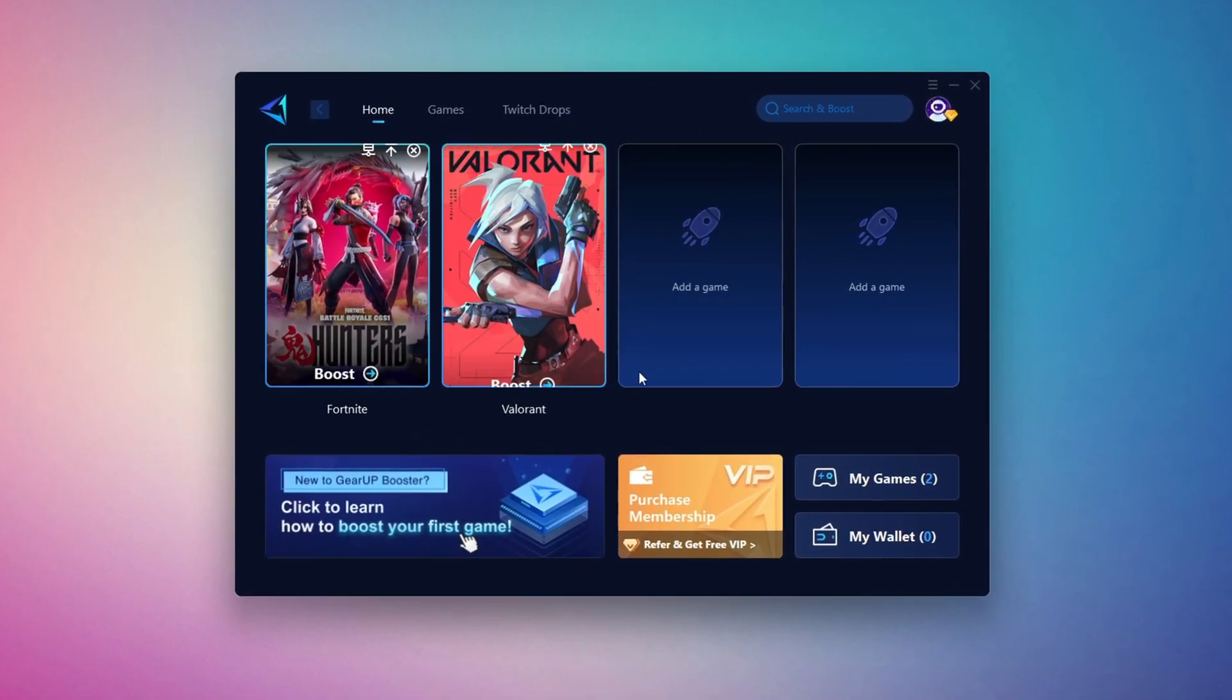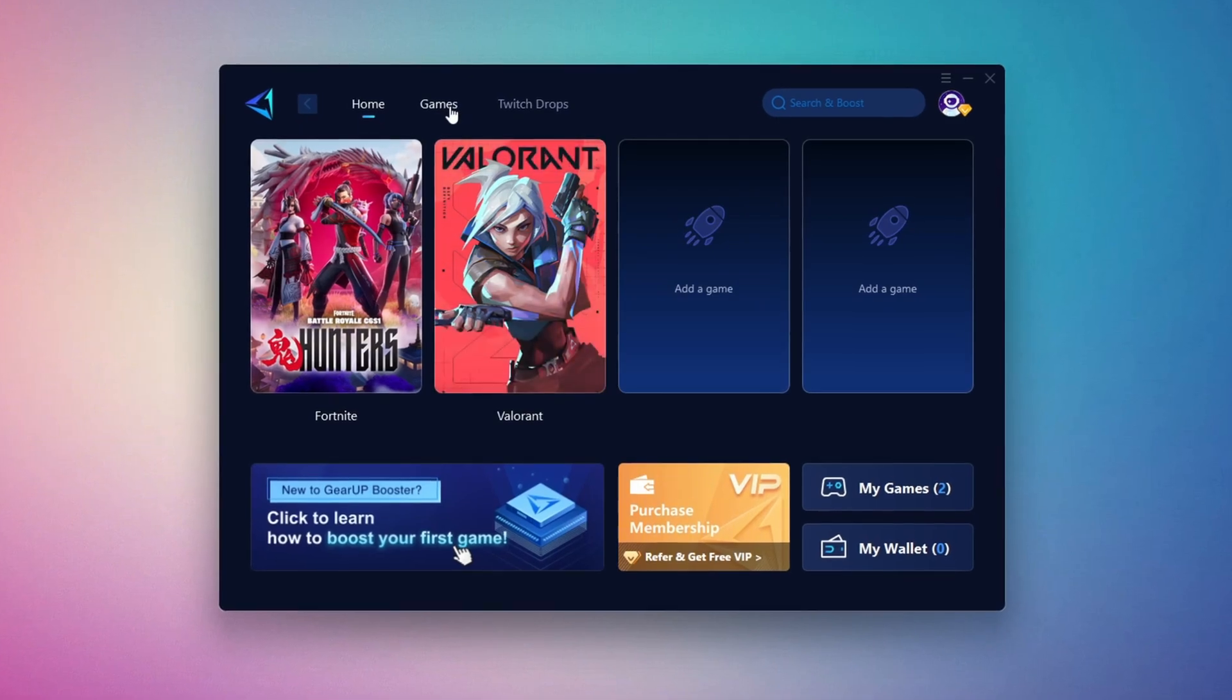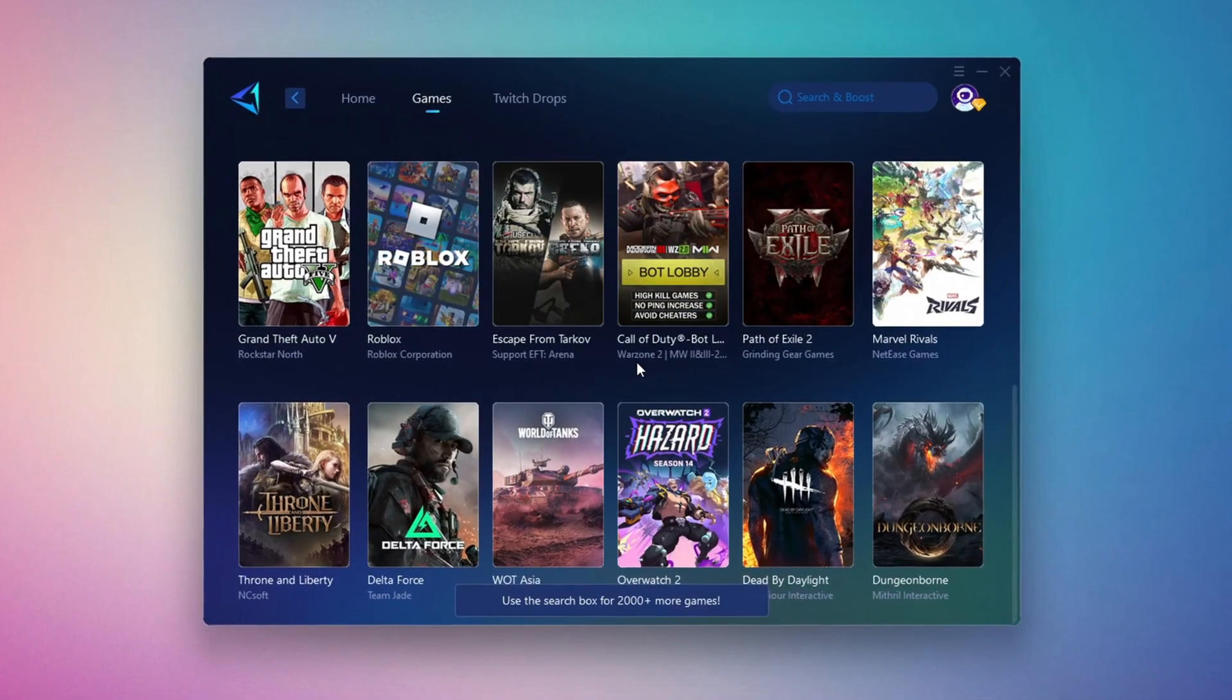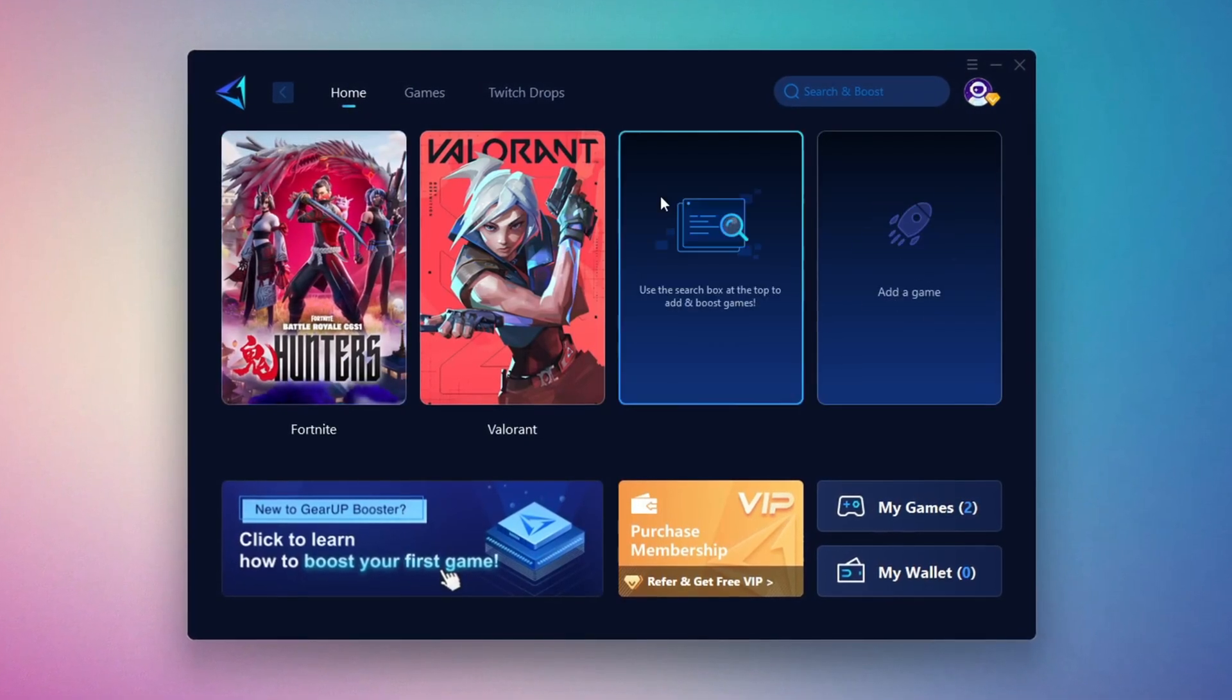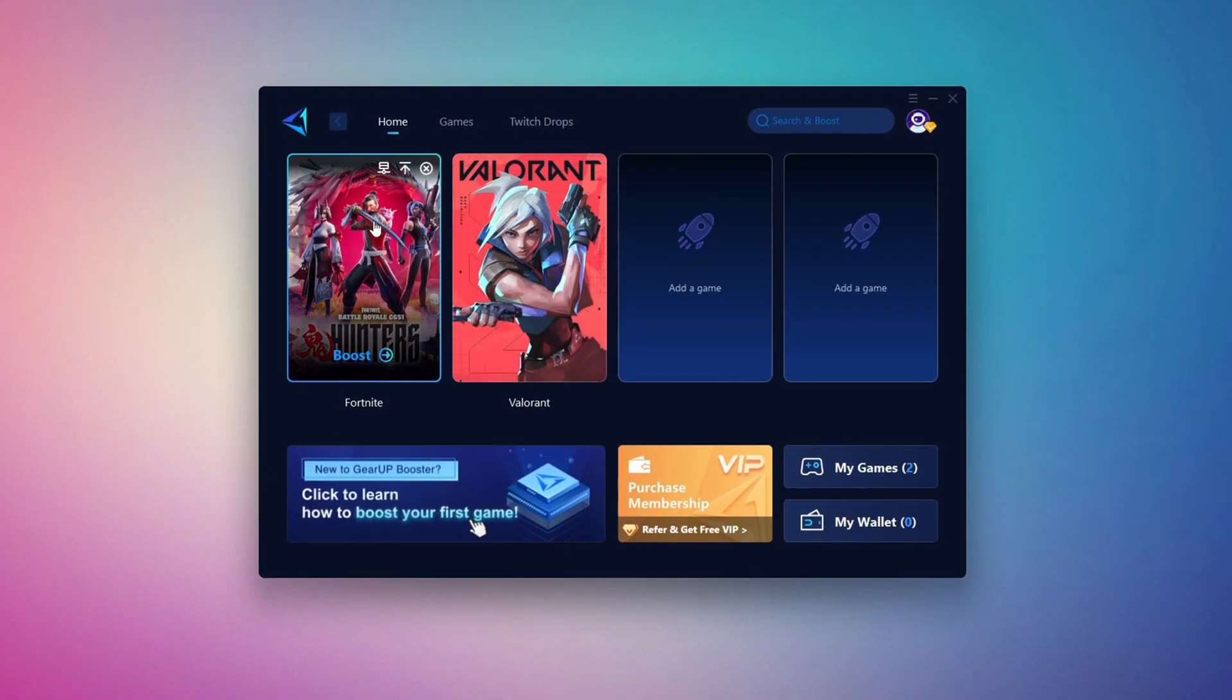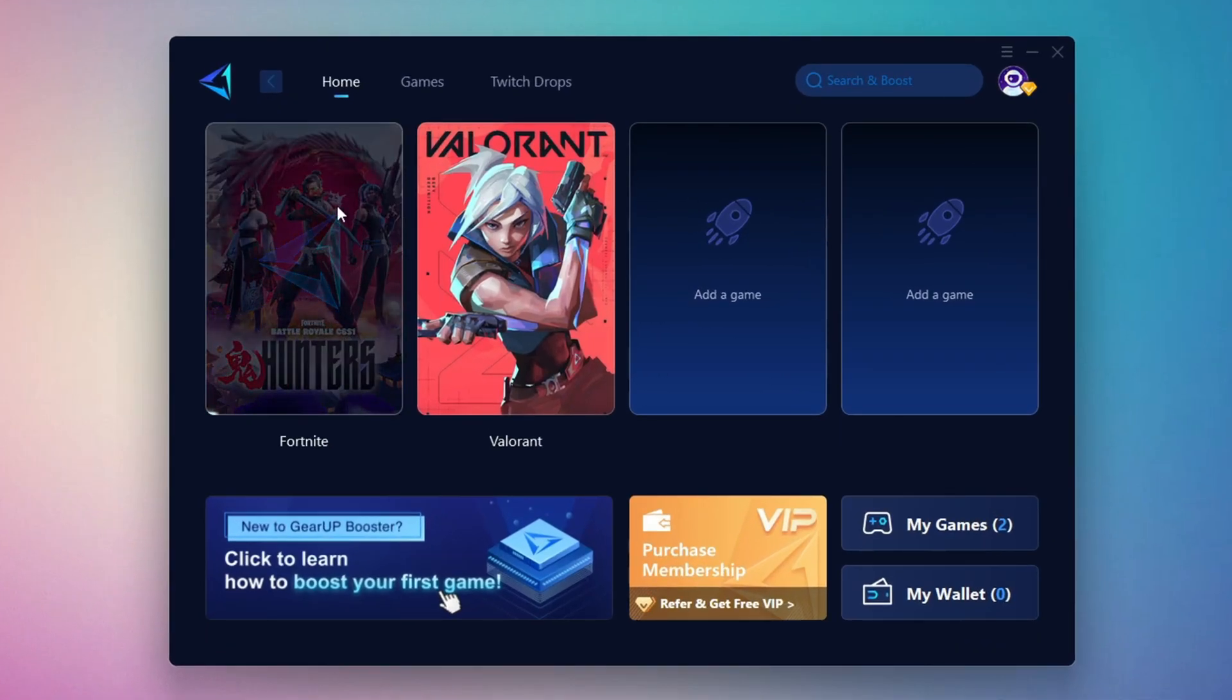On the Home tab, you'll find all the games installed on your PC. If you go to the Games tab, you can browse thousands of games available for optimization. To optimize your network and FPS, return to the Home tab and select the game you want to boost. For example, I'll select Fortnite.